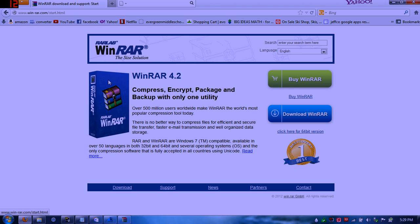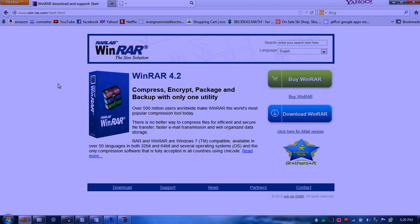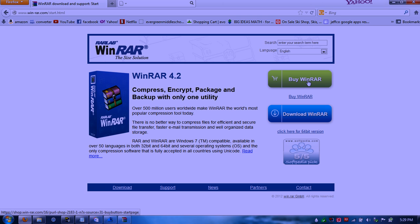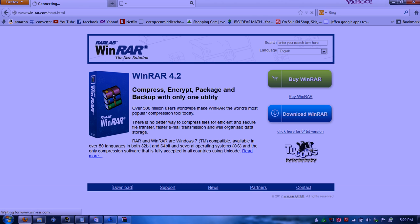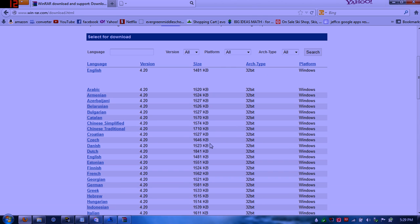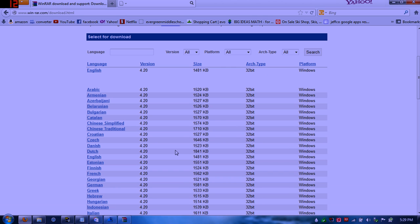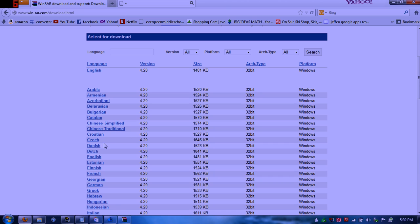Right here, this thing is called WinRAR. This will compress, encrypt, package, and backup with only one utility. So what you want to do, you don't have to buy WinRAR. And you can just go down to here, down to download. It's not a trial version. I had mine for about four years and it still hasn't let up on me.